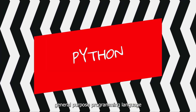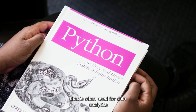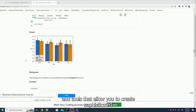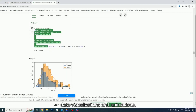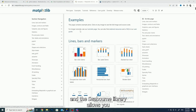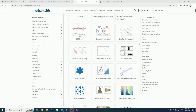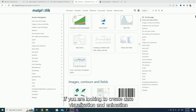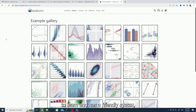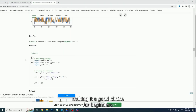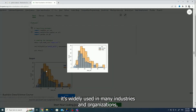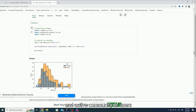Python is a general-purpose programming language that is often used for data analytics, data science and scientific computing. It has a wide range of libraries and tools that allow you to create sophisticated data visualizations and animations. For example, the Matplotlib library allows you to create charts and graphs, and the Seaborn library allows you to create statistical graphs very easily. Python is an excellent choice if you are looking to create data visualization and animation with a lot of complexity and details. Python is also easy to learn and has a friendly syntax, making it a good choice for beginners. Since Python is cross-platform and open source, it is widely used in many industries and organizations, which means that it has a large and active community of users and developers.